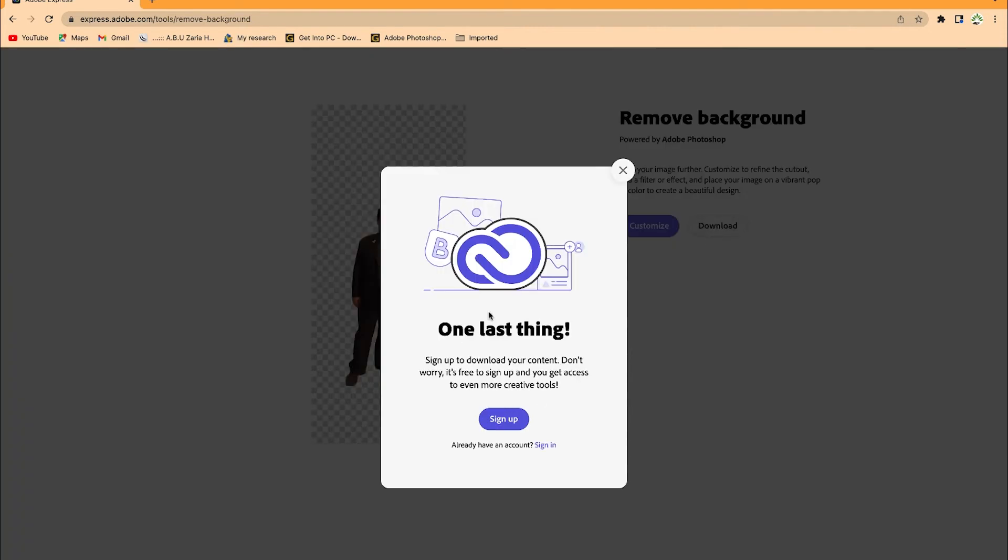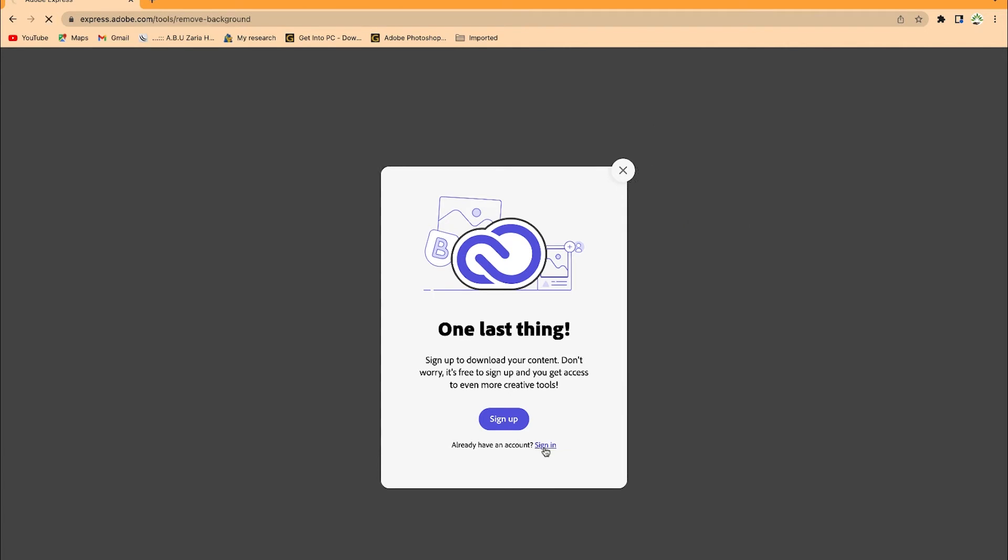It will require you to do one last thing, which is to sign up or sign in if you have an account. If you don't have one, you can just click on Sign Up—it's free. Just put in your email and it will sign you up very easily. Because I have my own account, I'll just click on Sign In.